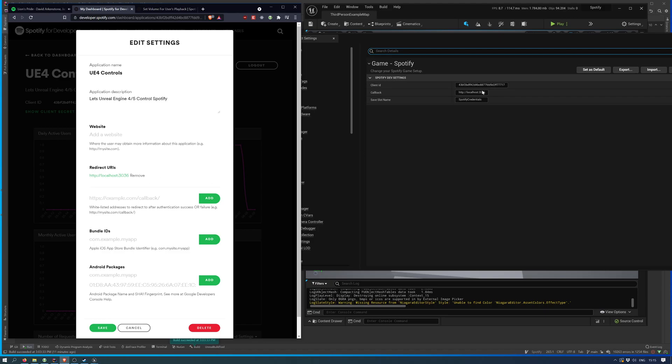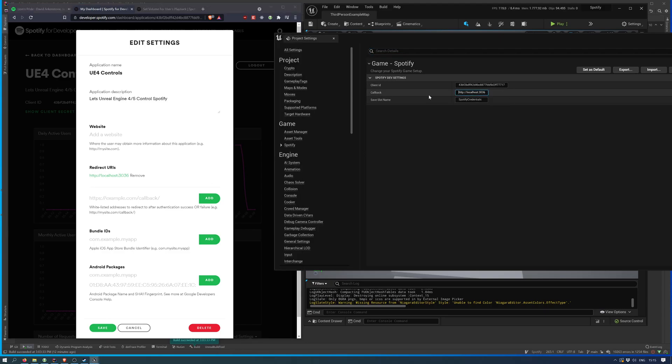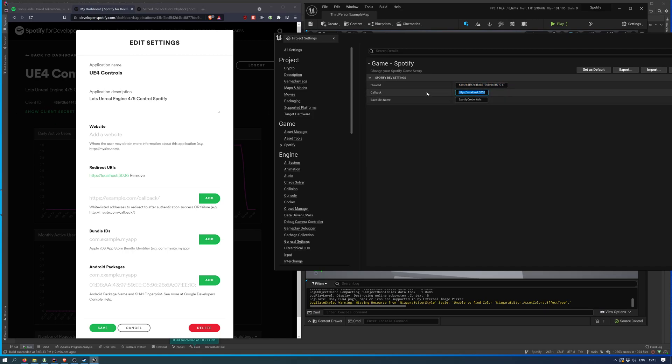In my case, those two must match, essentially. So, your client ID has to be the one from here. And your callback needs to be part of the redirect URI,